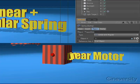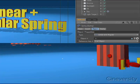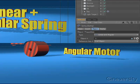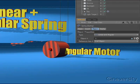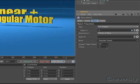Finally, the motor object allows you to exert a linear or angular force on an object based on a target speed and torque setting.